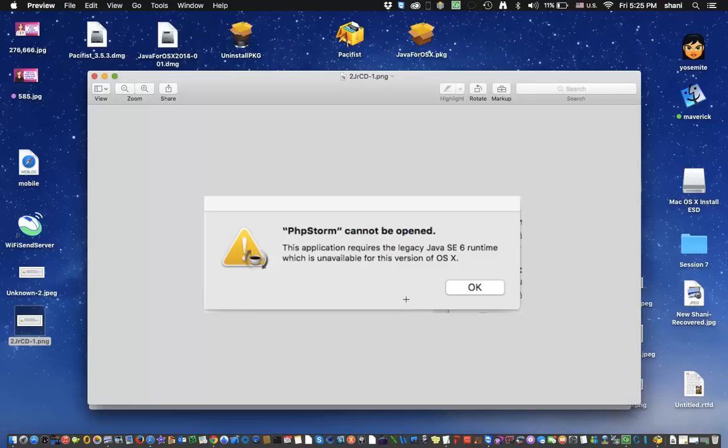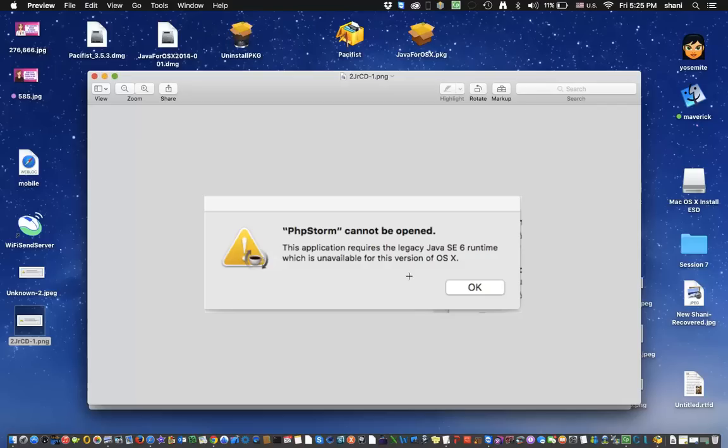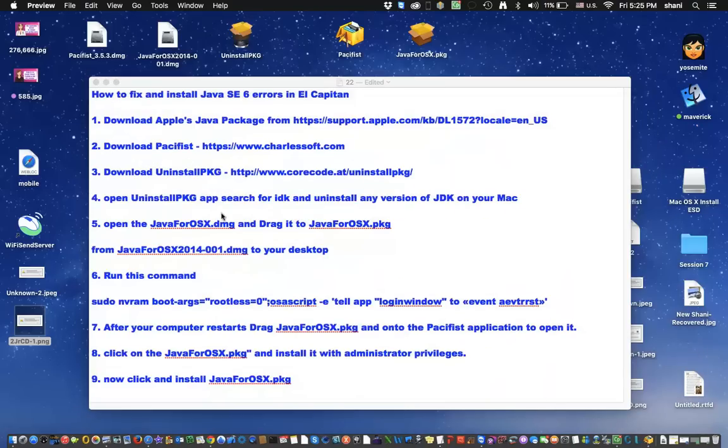Hi everyone, in today's video I'm going to show you a fix for El Capitan. If you're getting this error while running the beta version of El Capitan, which says this application requires the legacy Java SE runtime, which is unavailable for this OSX, and because of that your application isn't opening, there's a fix for it, and I'm going to show it to you now.